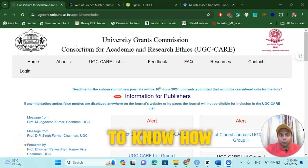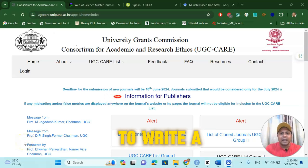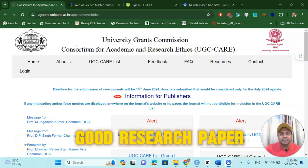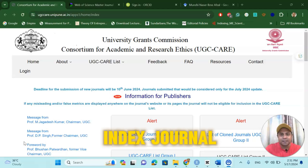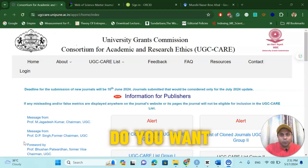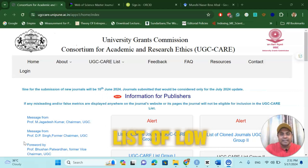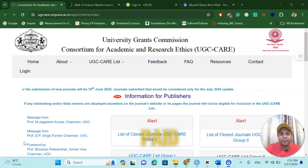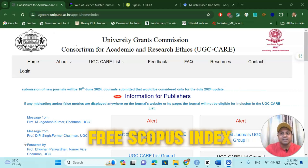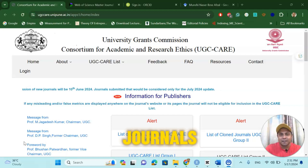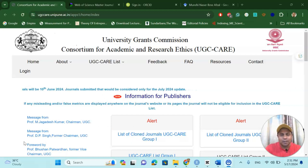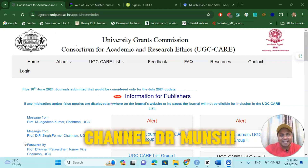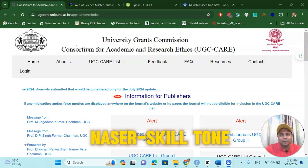If you want to know how to write a good research paper in a Scopus Index Journal, do you want to know the list of low-paid, free Scopus Index Journals? Then you have come to the right place. Welcome to my channel, Dr. Munshi Nasser Scilto.